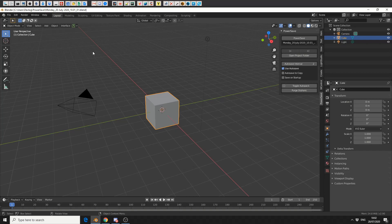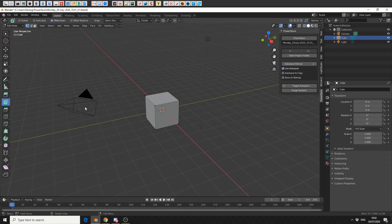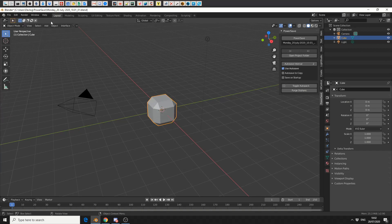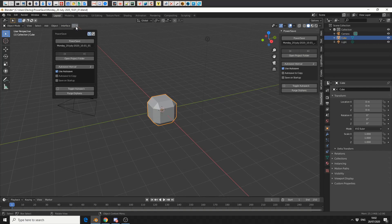So what I'm going to do here is I'll just quickly tab into edit mode and I'll do something like a quick bevel. Do something like this, and you can see it's now changed to gray, which means changes have been made but you haven't saved it.